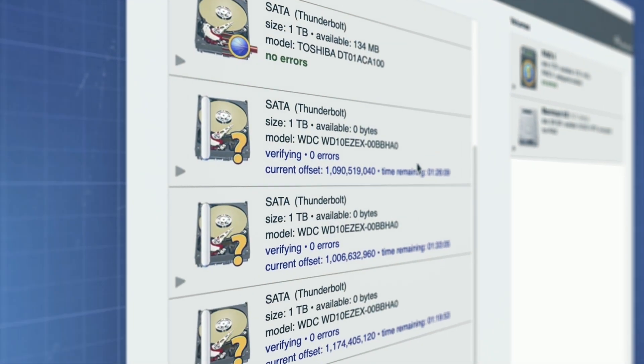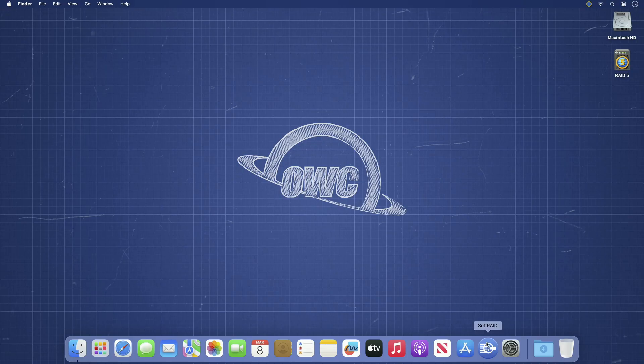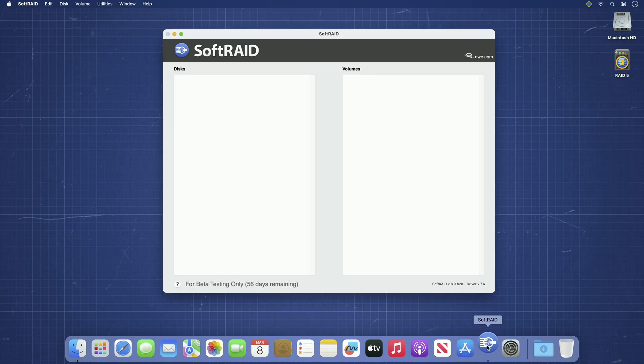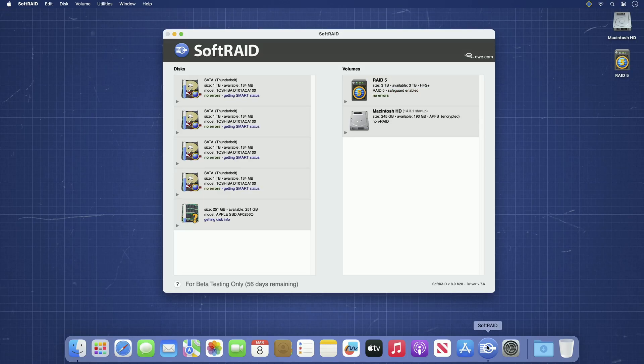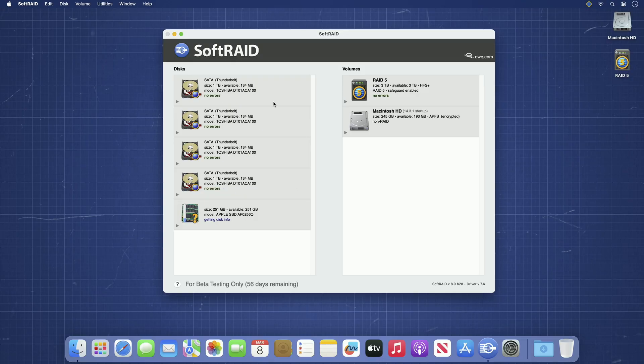SoftRAID allows you to manage, create and monitor RAID arrays on Mac and Windows machines. It has proven itself as the trusted backbone for countless workflows where downtime is not an option.